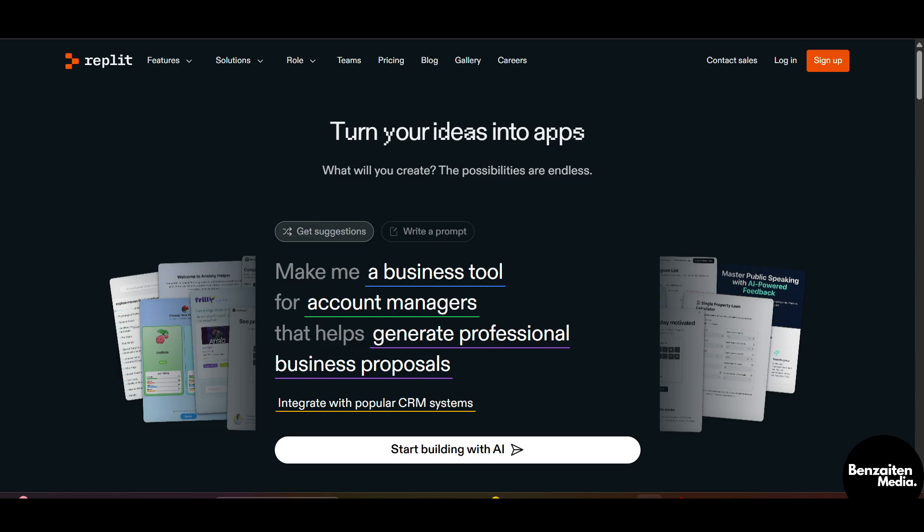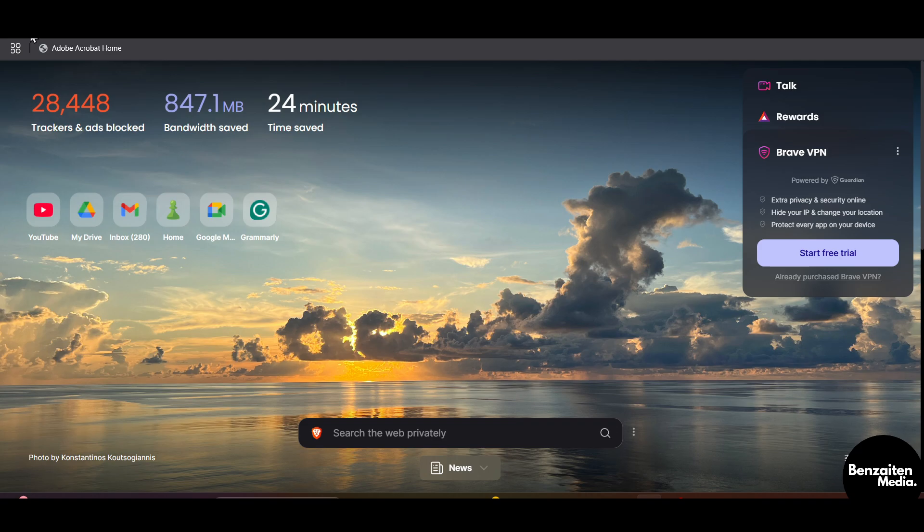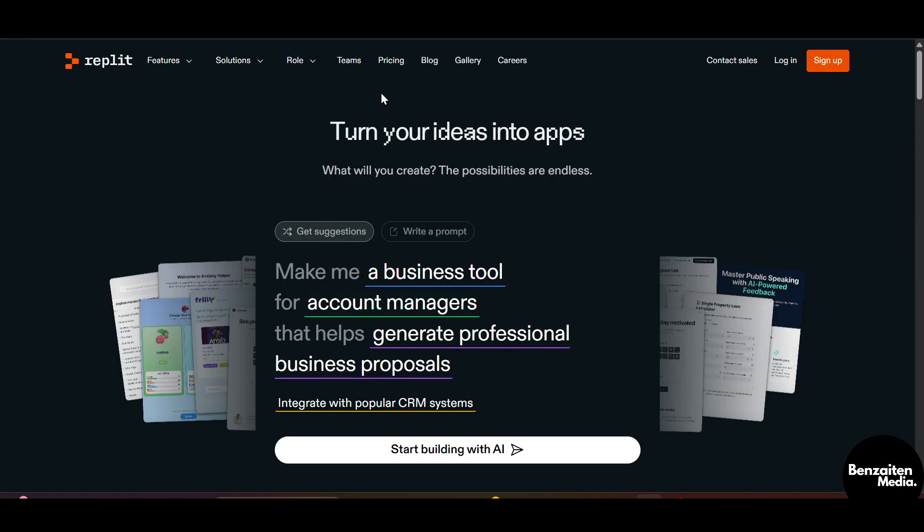First off, you need to head over to Google or any browser, and then in the search bar type in Replit. After that, you will be redirected to this login or sign up dashboard. If you are new to Replit, just simply sign up with your email and password to create your new account. If you already have a Replit account, click on login and you will be automatically logged in.